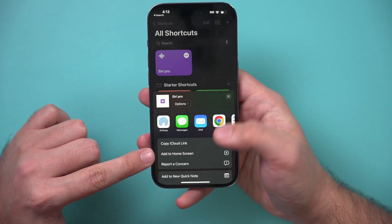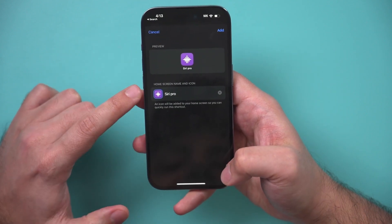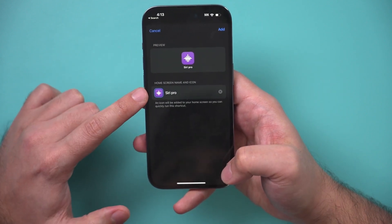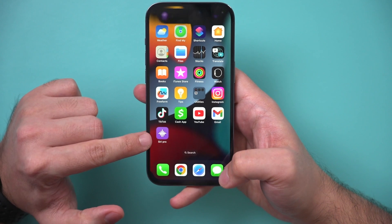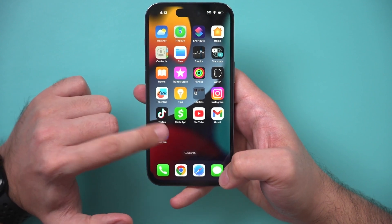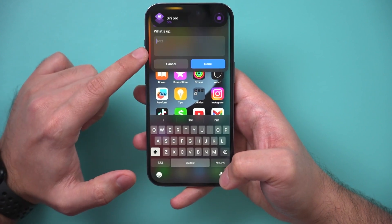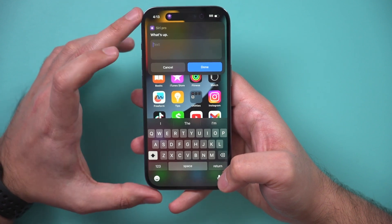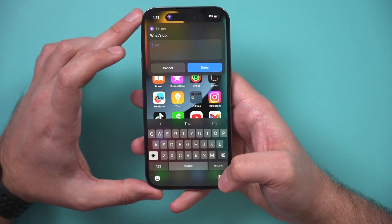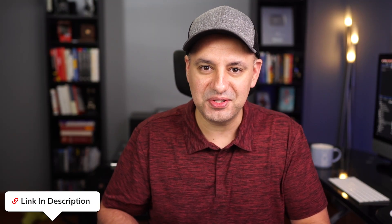If you don't want to use voice, you can press and hold, share the shortcut, and add it to your home screen. Then you can use it just like a regular app — click on it, press add, and type your question if you don't want the verbal version of Siri Pro. The links are in the description below to make it easy to find.